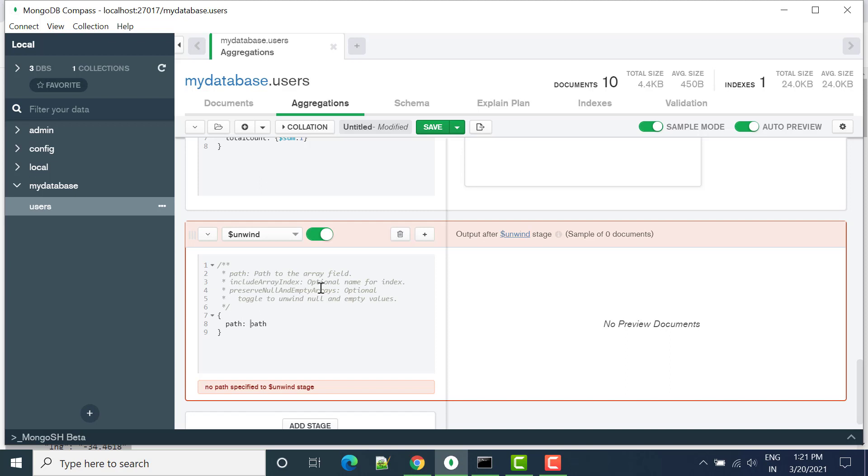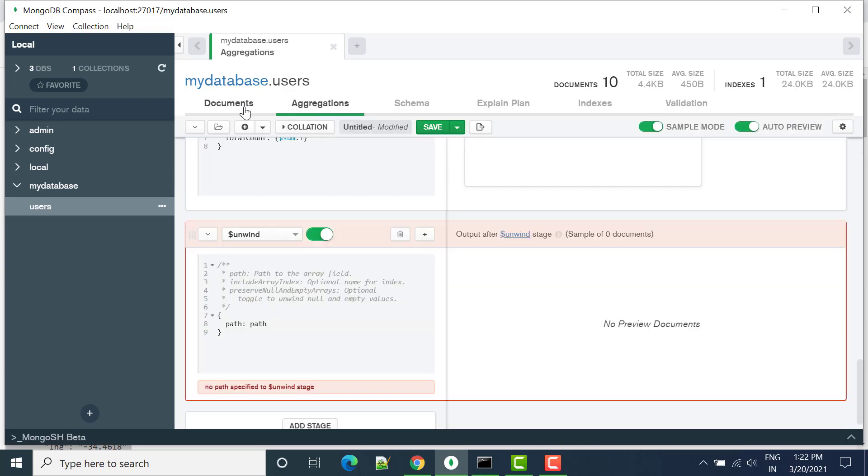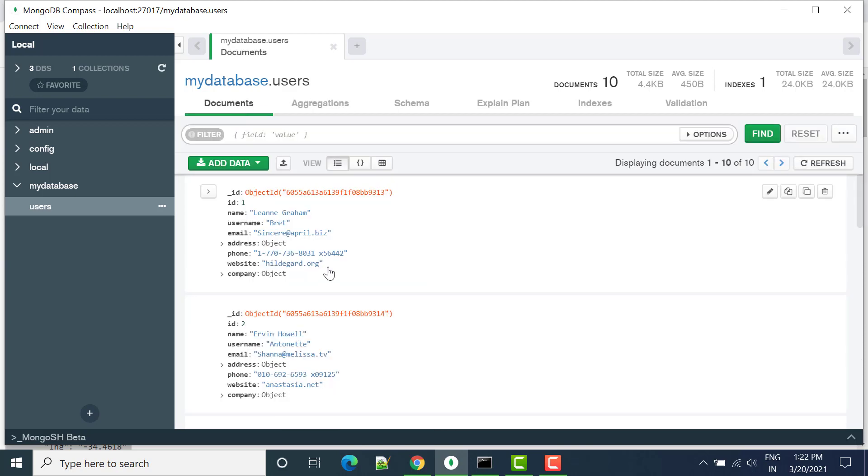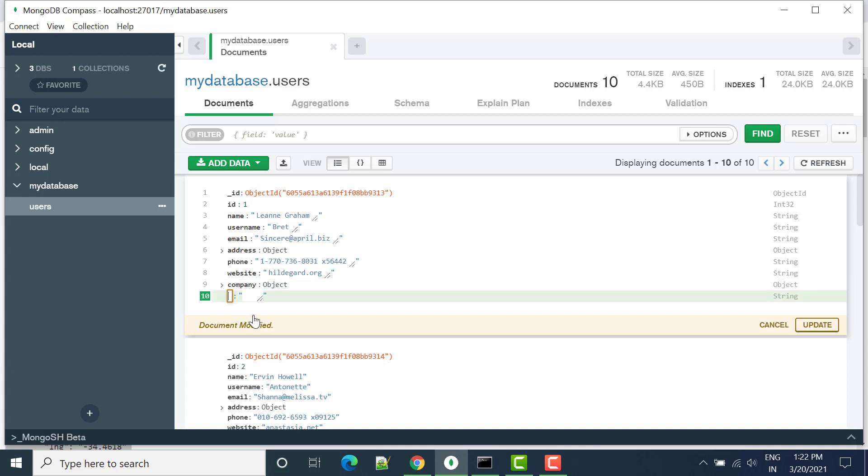For that, what we have to do is go to the document. In that document, as of now you can see we don't have any array, we have an object. So let's add here one object after the company field. Let's say I want to add data, and this data should be a type of array.